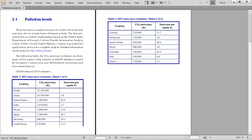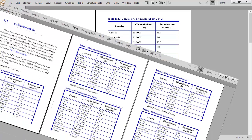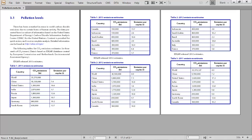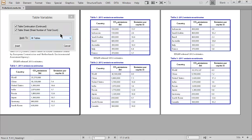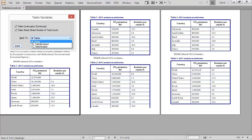This is great if you remember to do the work as you insert a table. But what happens when you have a document and it's already populated with multiple tables? We have you covered for that too — just insert table variables. The dialog makes it easy to specify which table types to apply the variable to.